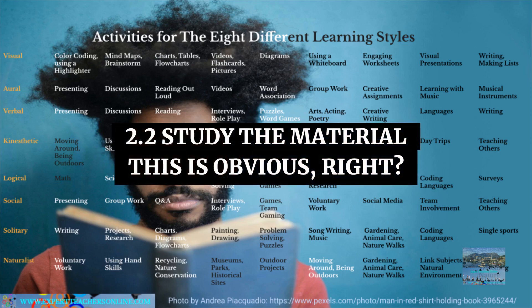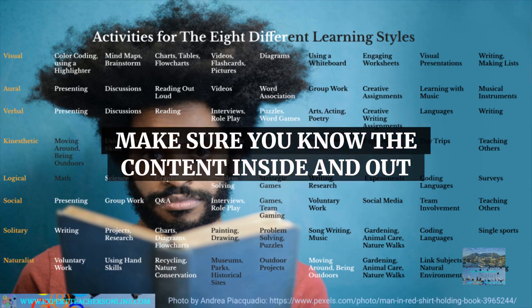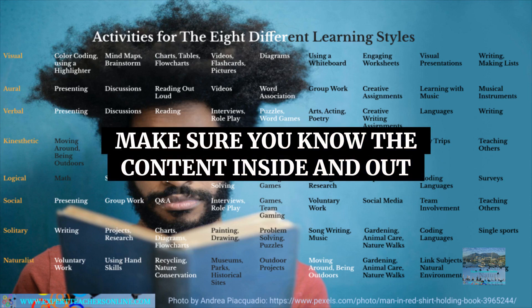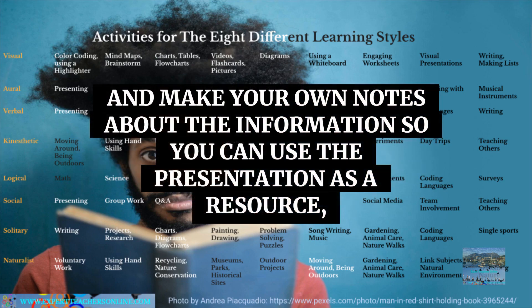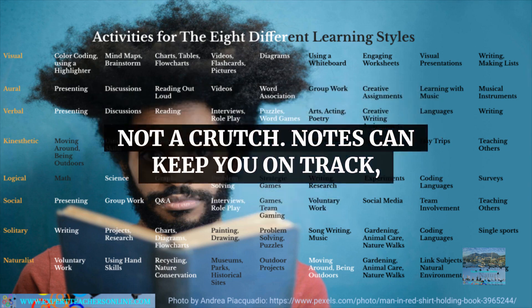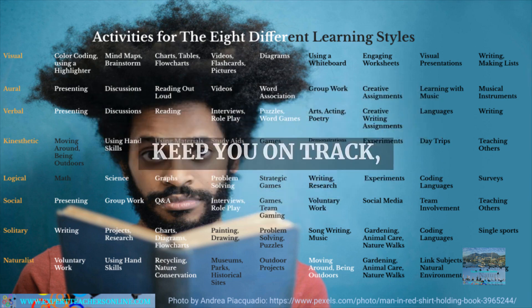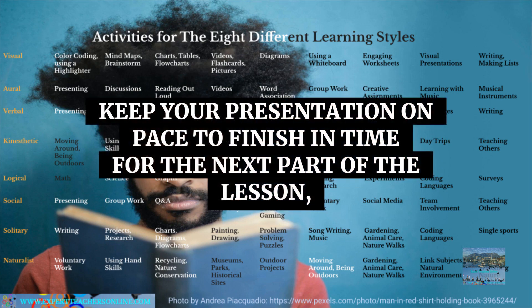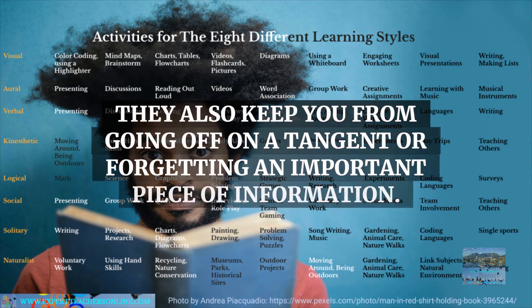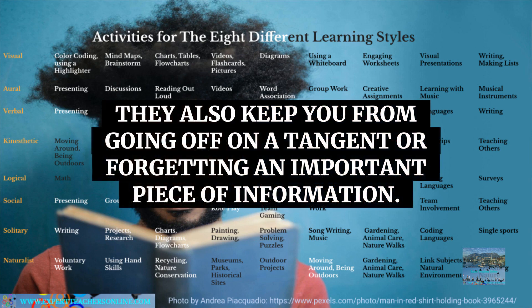Study the material — this is obvious, right? Make sure you know the content inside and out and make your own notes about the information so you can use the presentation as a resource, not a crutch. Notes can keep you on track and keep your presentation on pace to finish in time for the next part of the lesson. They also keep you from going off on a tangent or forgetting an important piece of information.